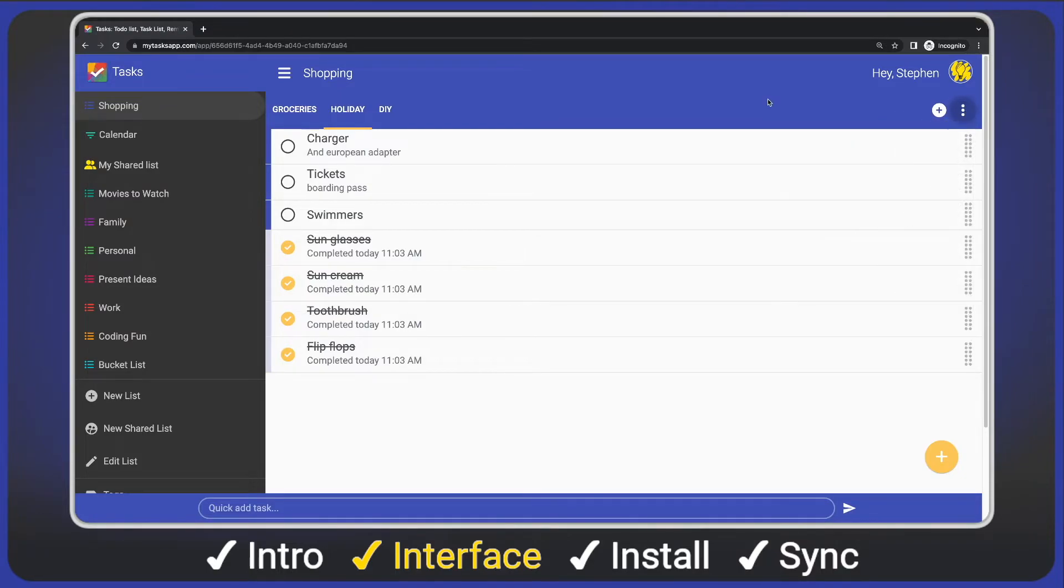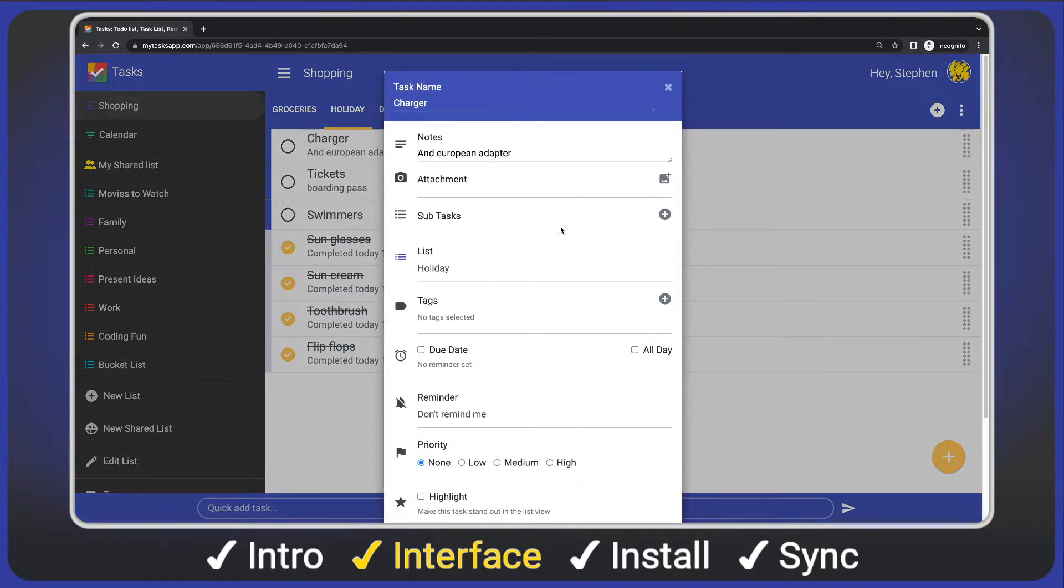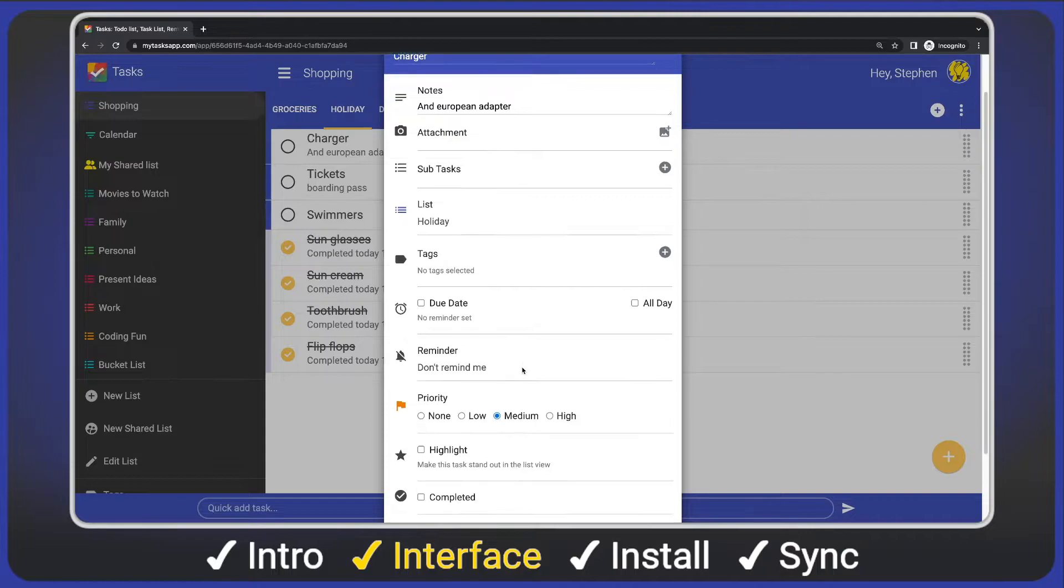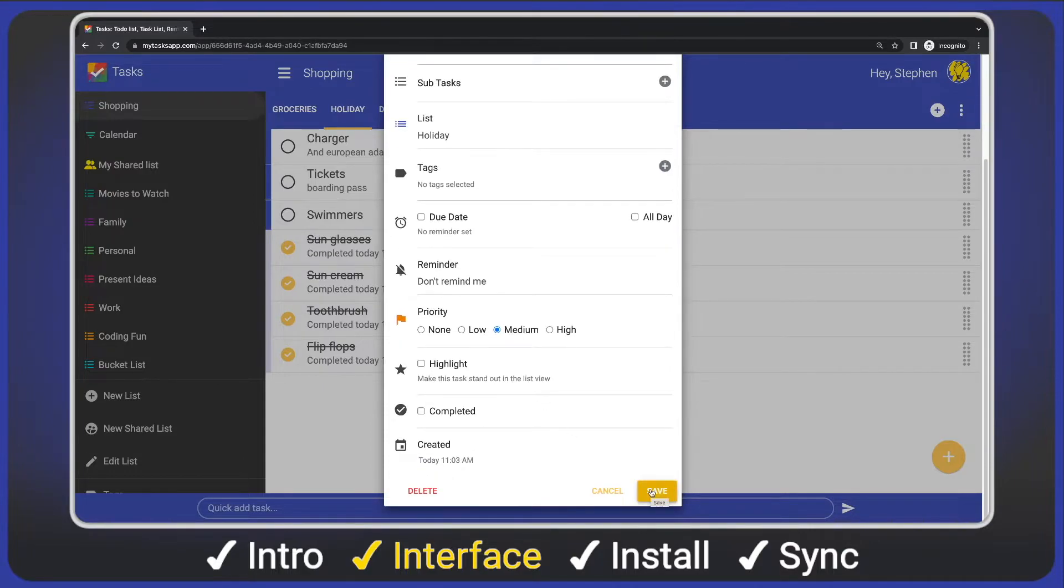In the center, we have our tasks. We can click a task to show the task details and change the priority for example, then save.